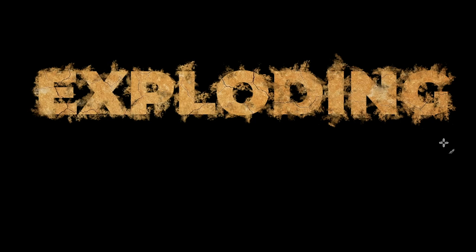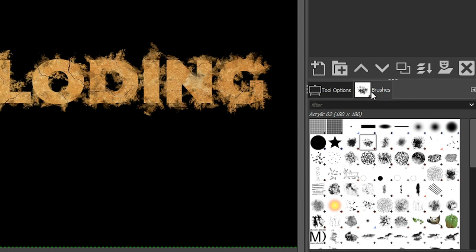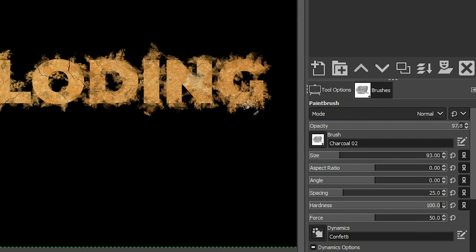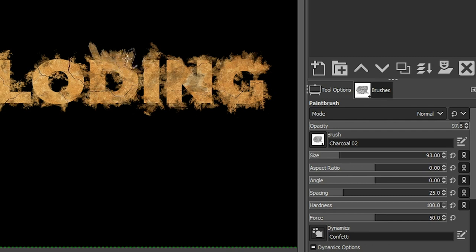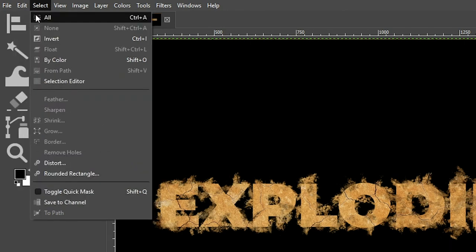Now I want to alternate to a different brush to create some variation. Let's go to Brushes and choose Charcoal 02. We'll keep the tool options the same, maybe a little smaller on the brush size, and do the same thing — go around the text. If you paint on the inside of the letters it will slowly remove some of that texture, which adds a little bit of depth. If you do strokes you don't like, undo them with Ctrl+Z or go to Edit and select Undo.